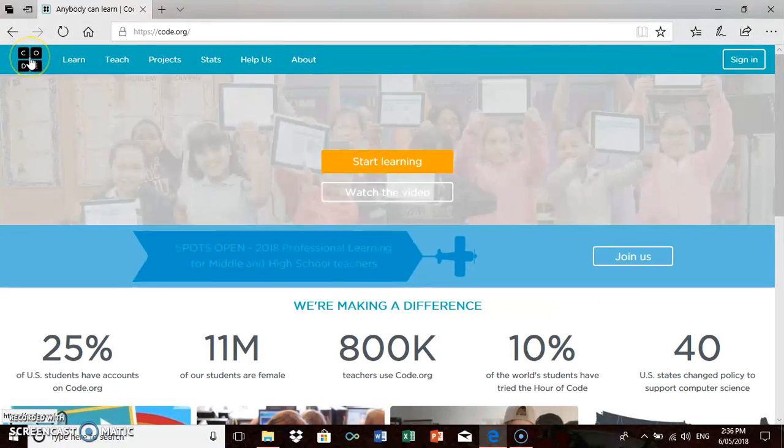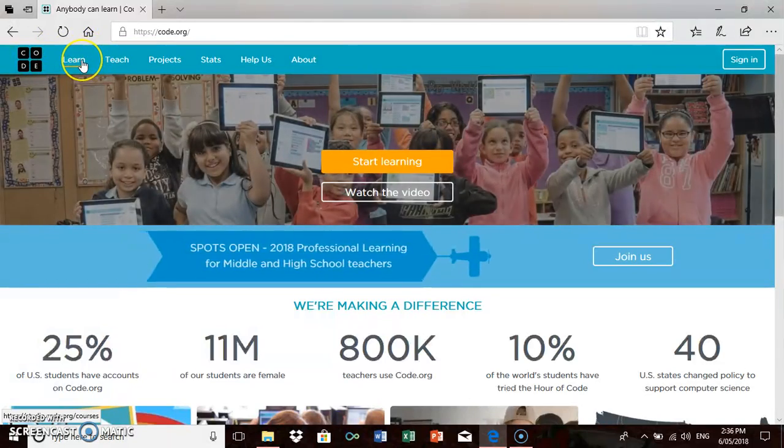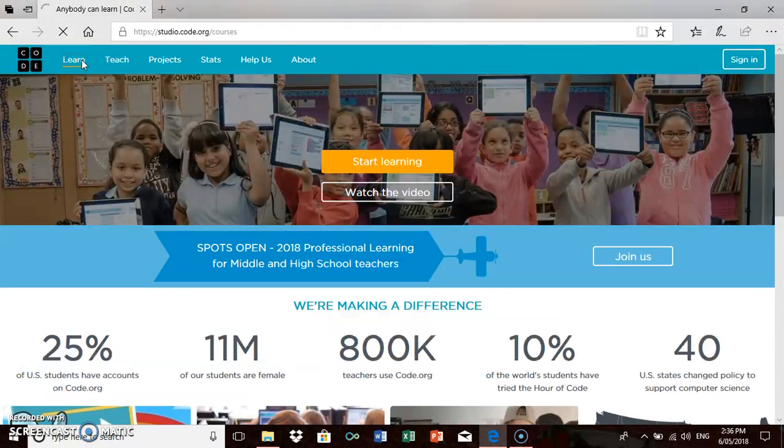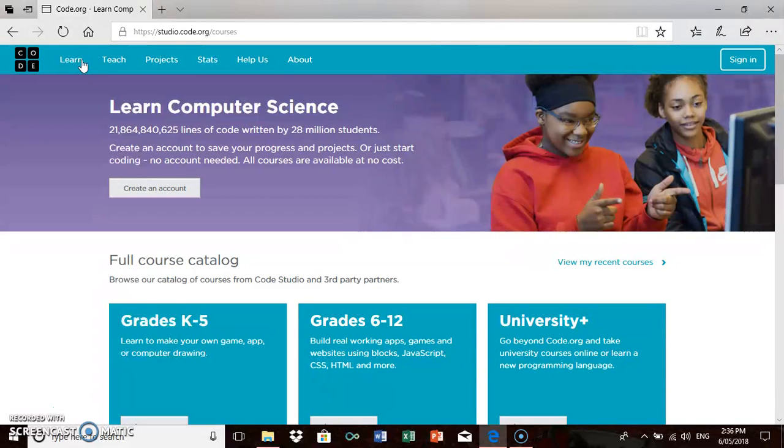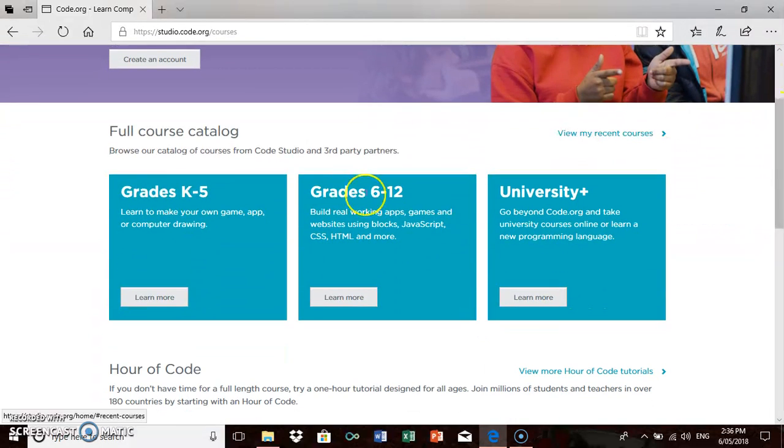We're going to go to Learn. Now this is where you'd send your students. The first time you introduce it, you show them how to get there, but they would remember fairly quickly and it's very enjoyable activities that they do. We're going to go to grades K to 5.